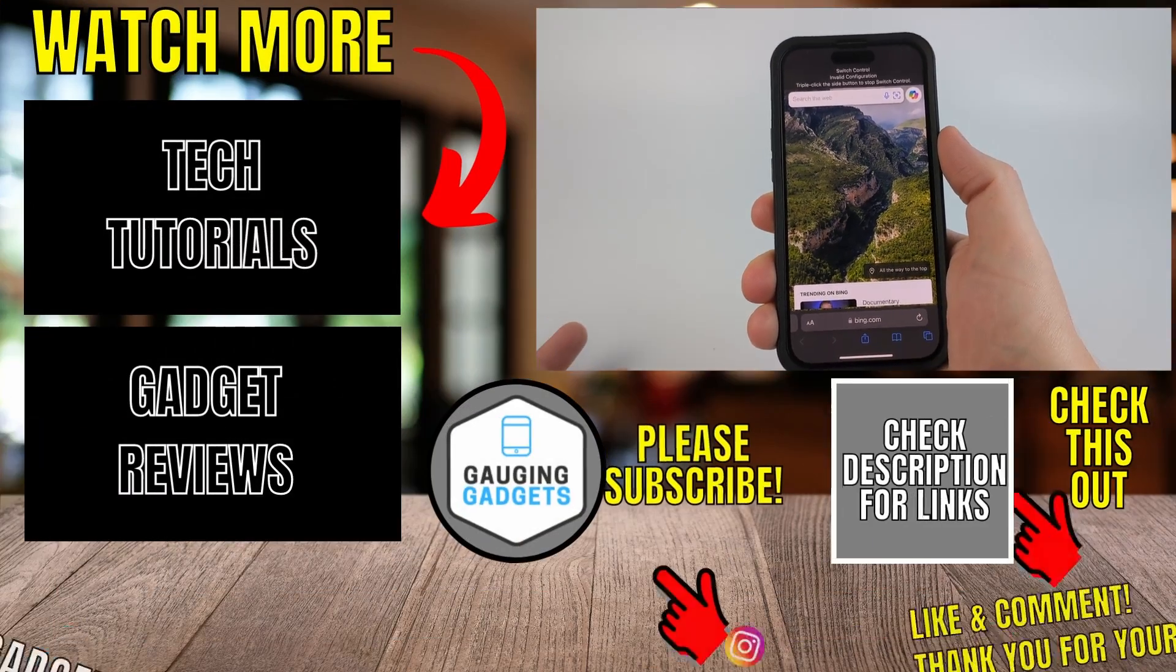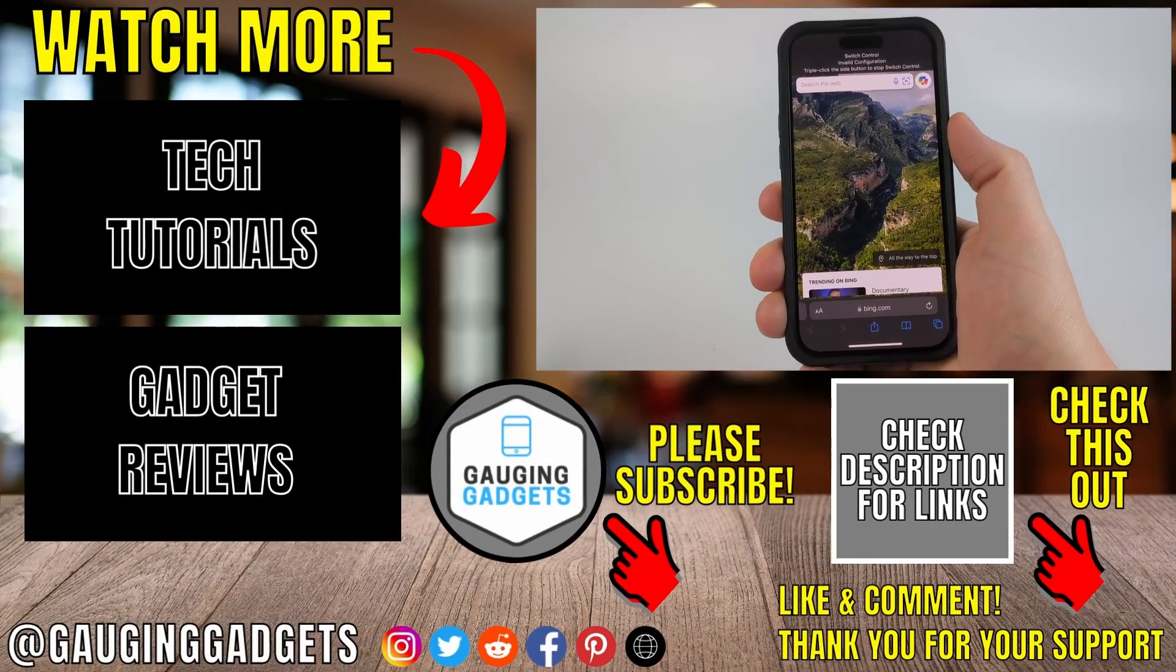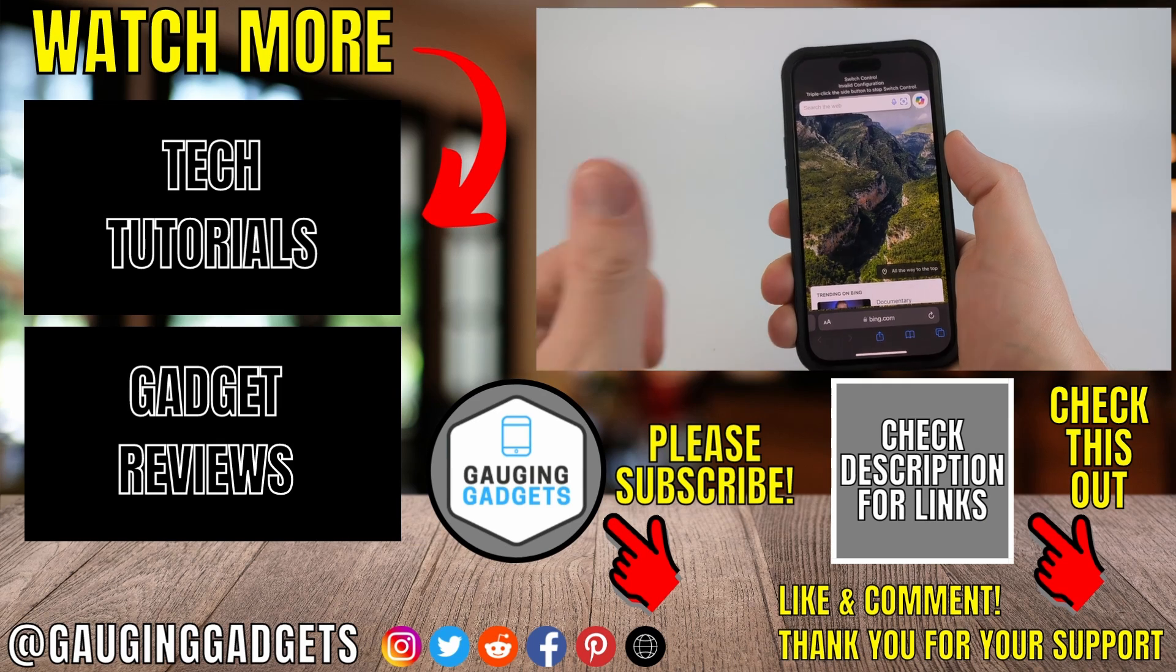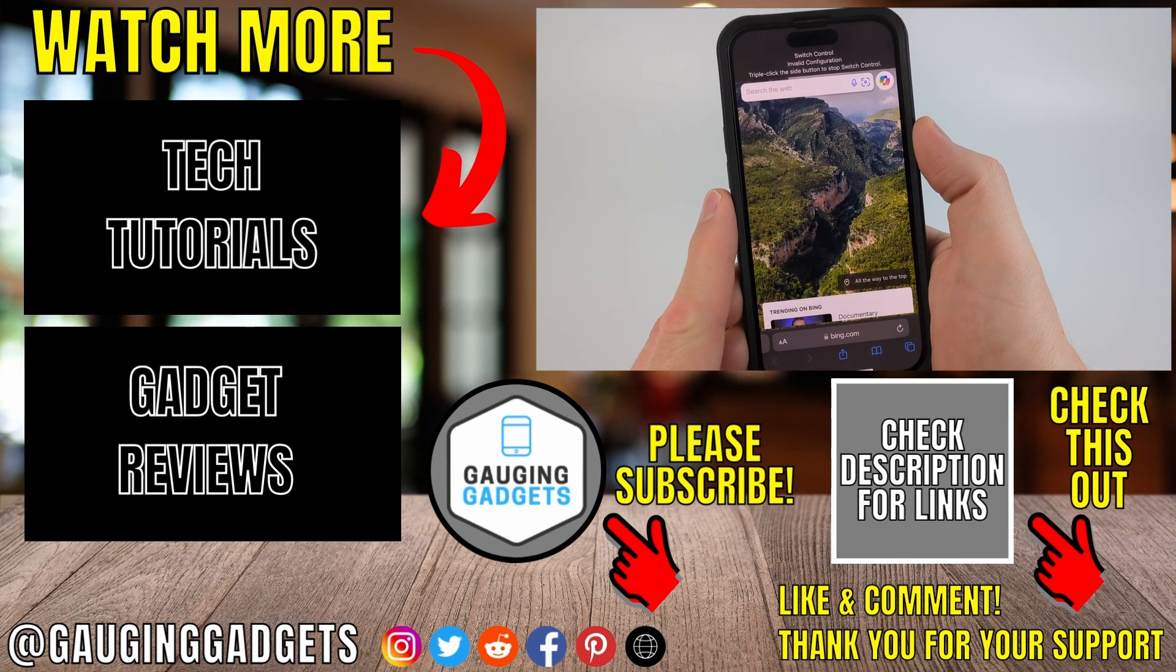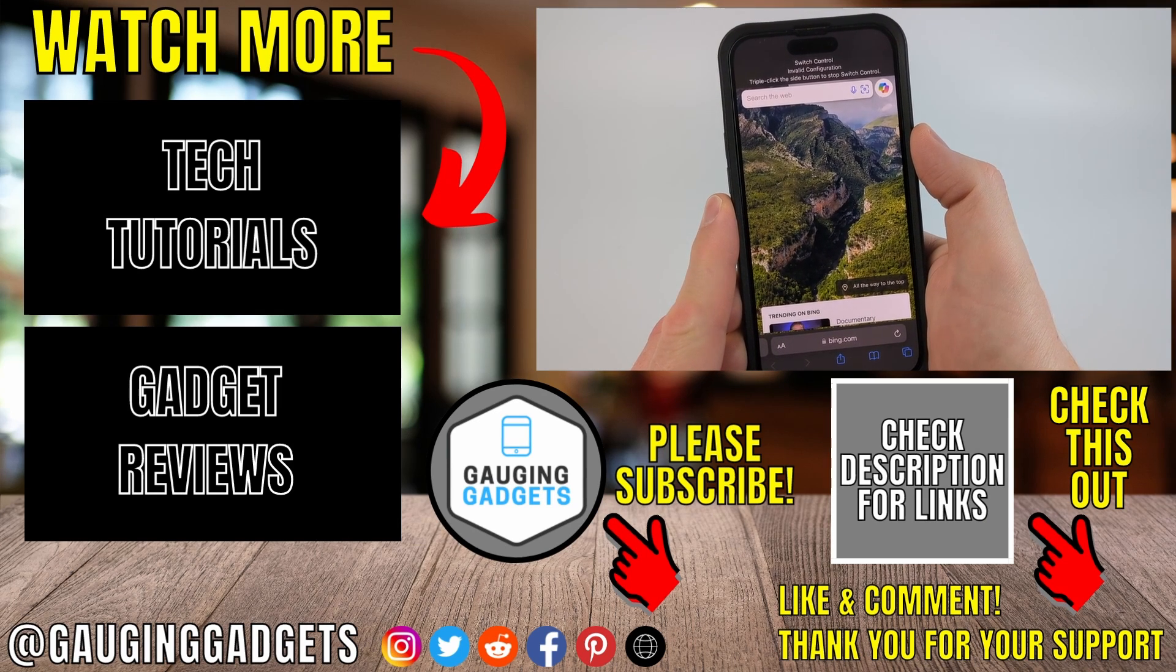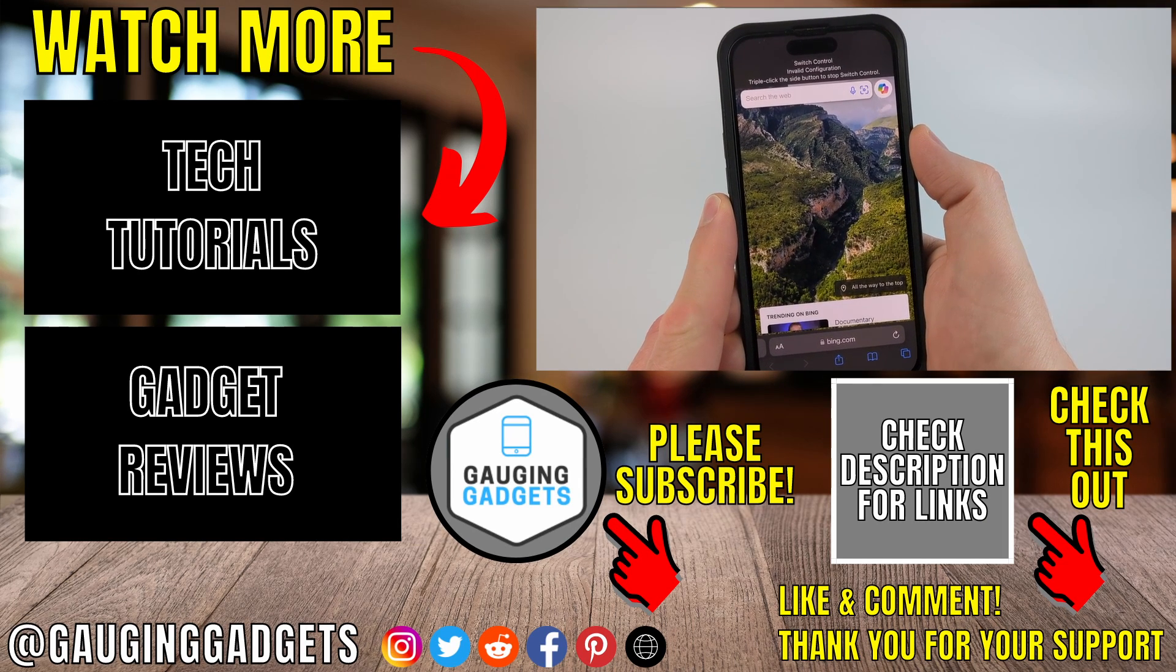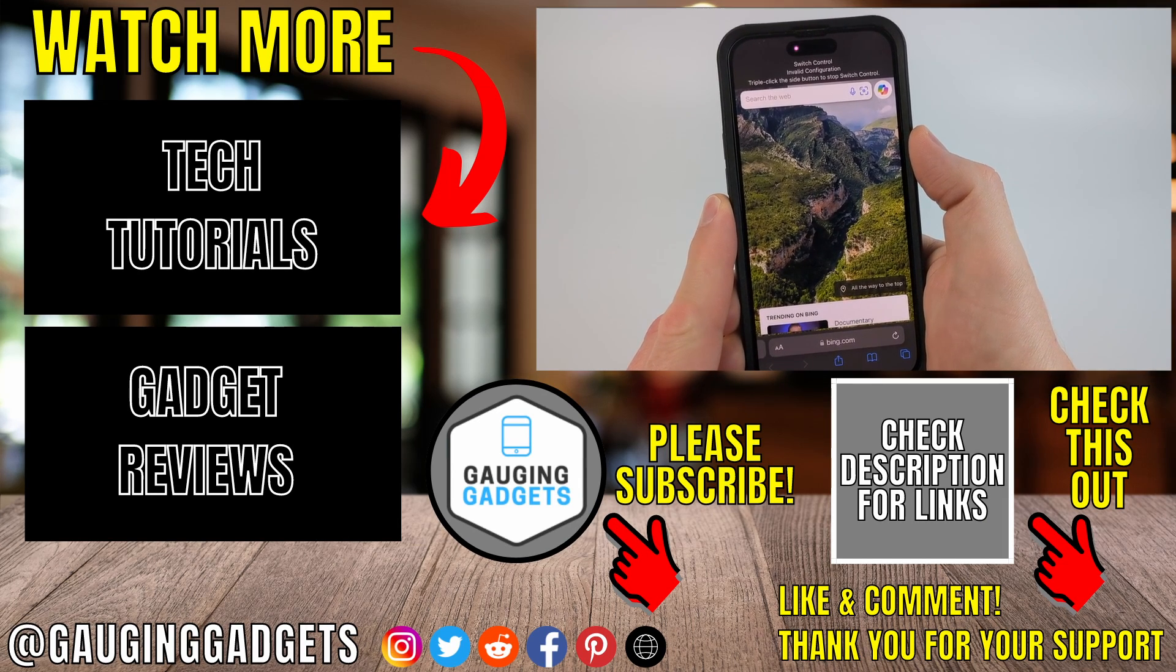All right so that's how you use auto clicker on iPhone. If this video helped you give it a thumbs up and please consider subscribing to my channel Gauging Gadgets. Thank you so much for watching.